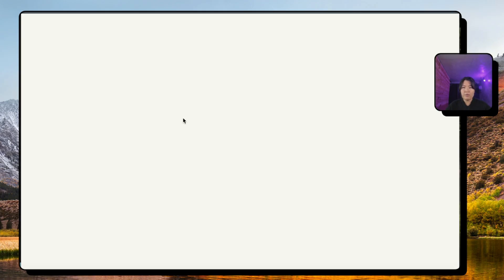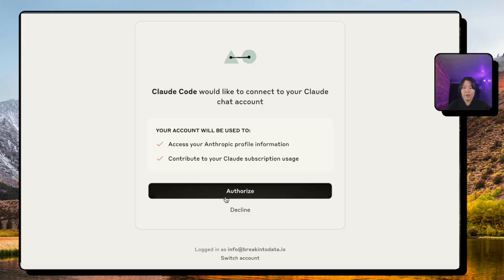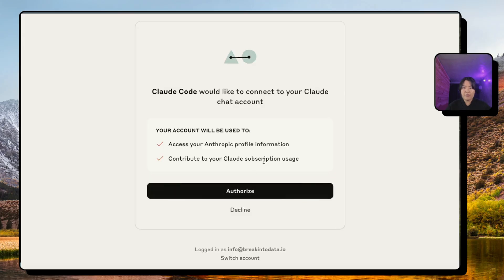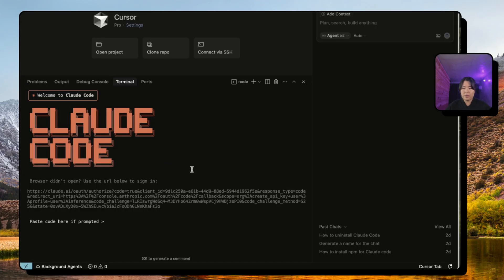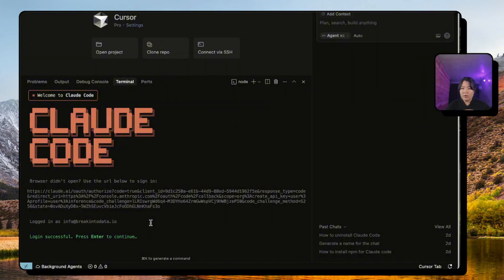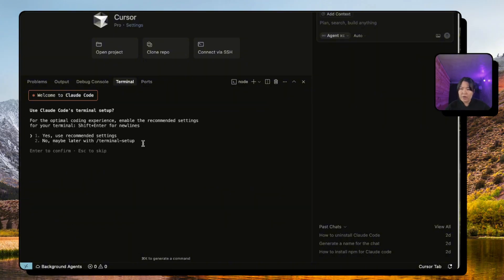After that it will authorize you on the browser. You just have to click Authorize and you're good to go. So go back to your terminal and this will log you inside your account.